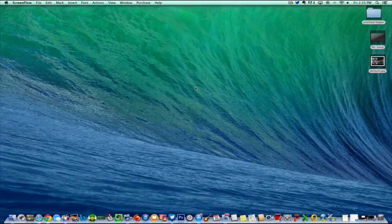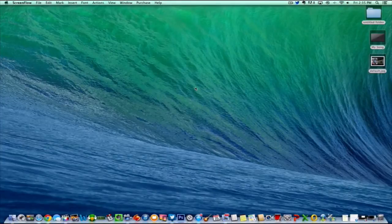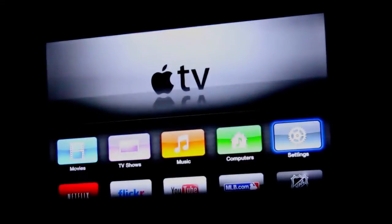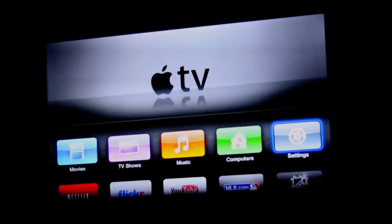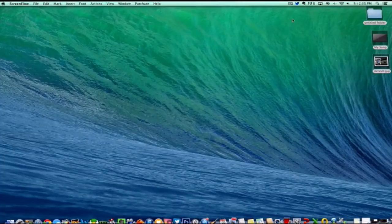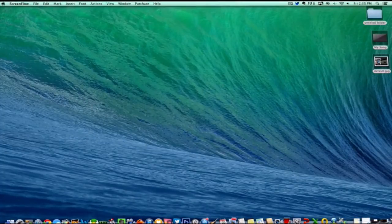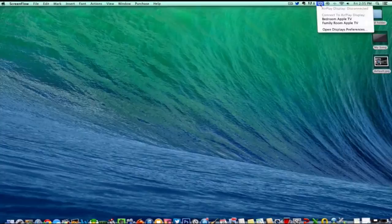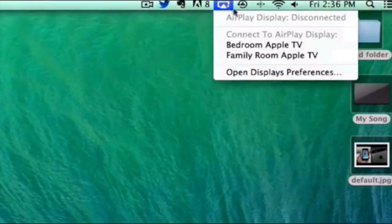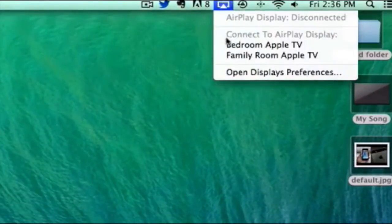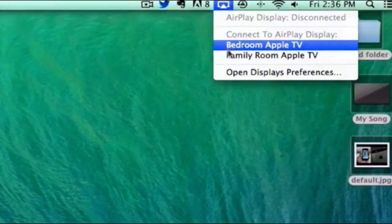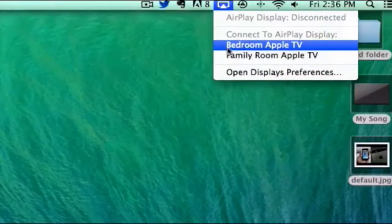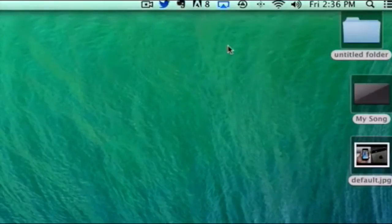I want to show you something you can do with your Mac, Apple TV, and OS X Mavericks. What you want to do is navigate up to the top taskbar where you can see the AirPlay icon. I have multiple Apple TVs here. You can see I have Bedroom Apple TV and Family Room Apple TV. I'm going to connect this to my Bedroom Apple TV.